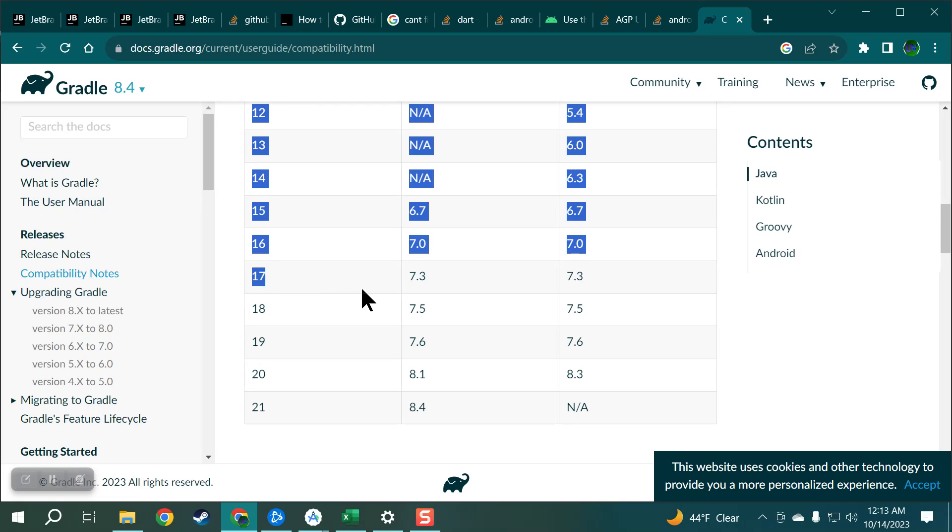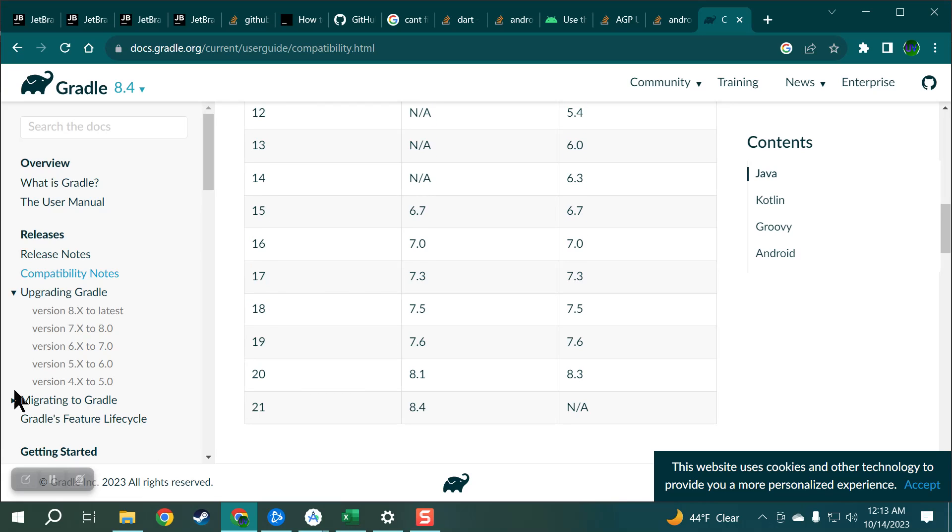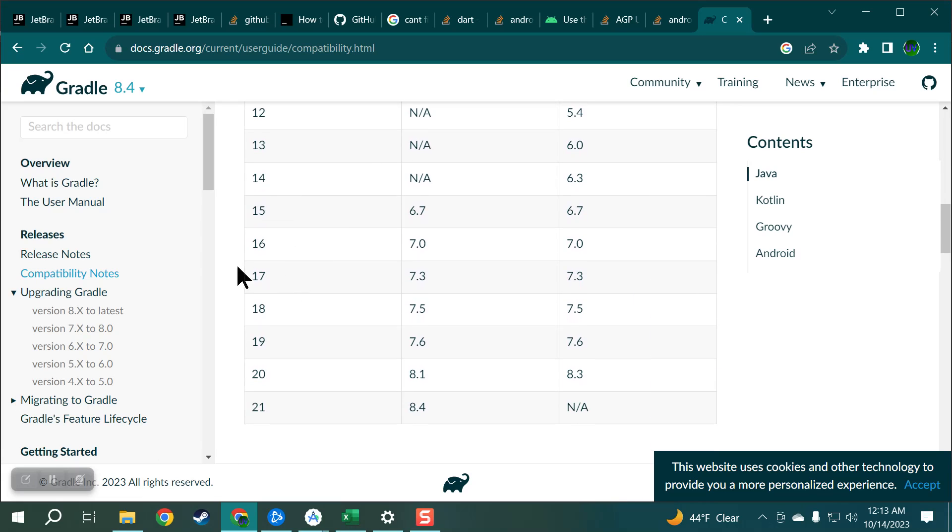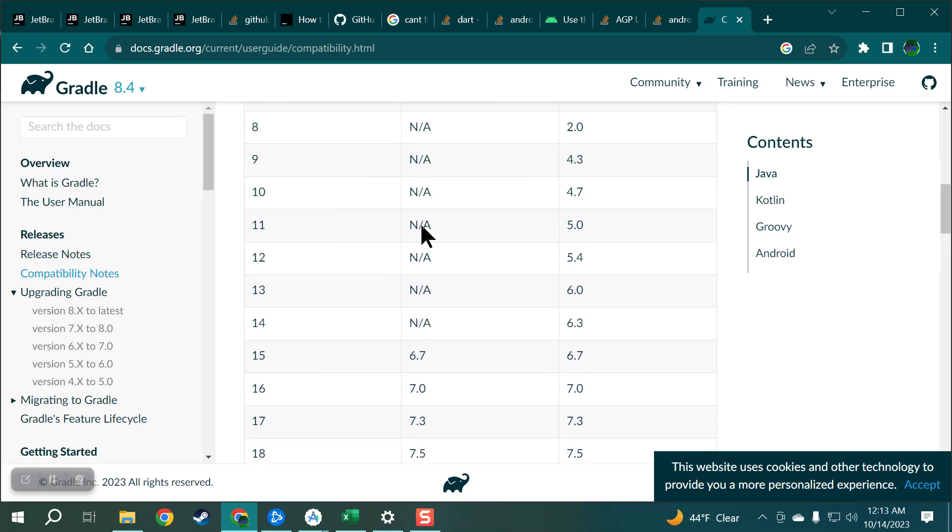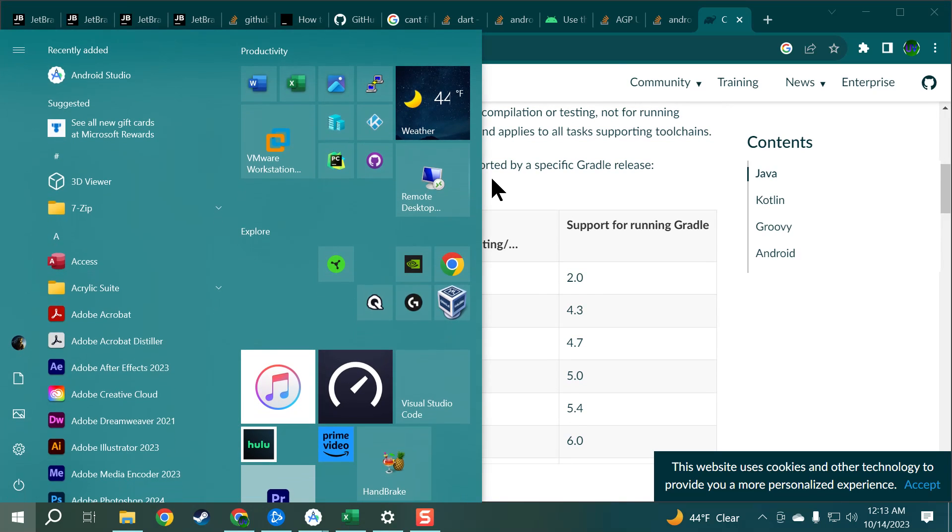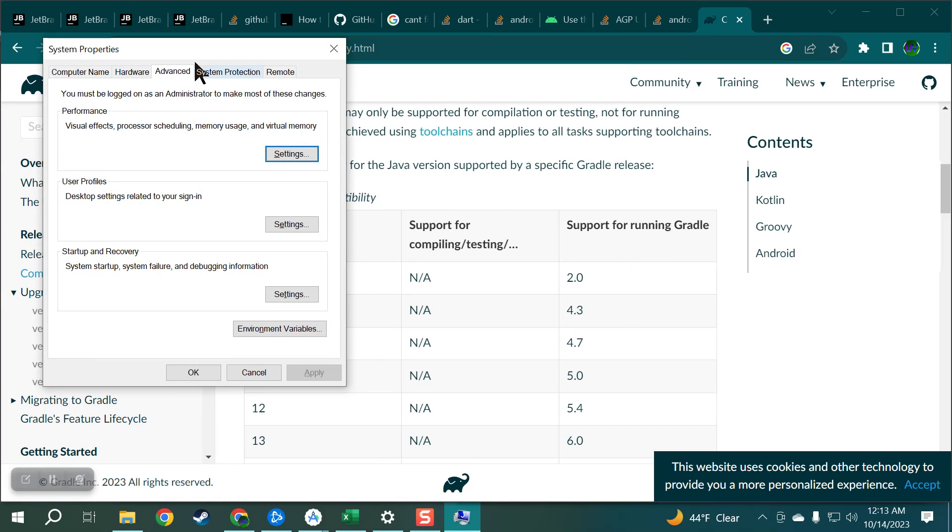Java 17 highly recommended. So I have to first download Java in Java 17, just a quick Google search. Set your environment variables.